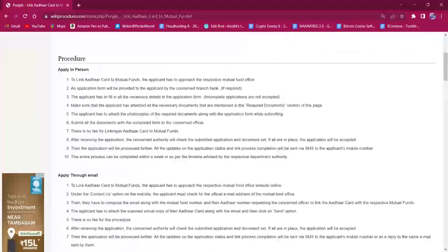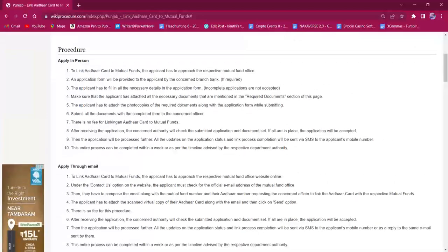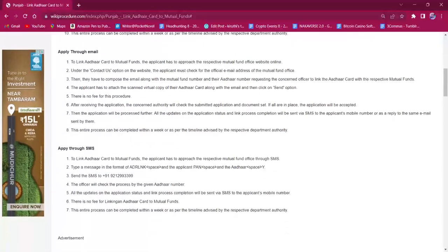Once the application is submitted, the applicant will be notified via SMS regarding the process completion. This entire process will be done within a week. For applying through email, the applicant must reach out to the official website of the mutual fund office.